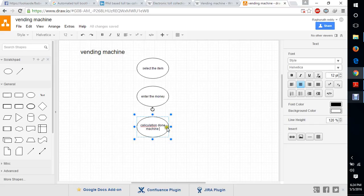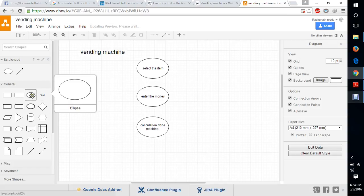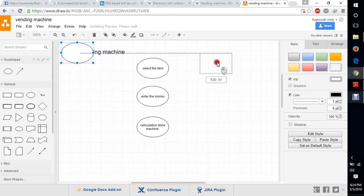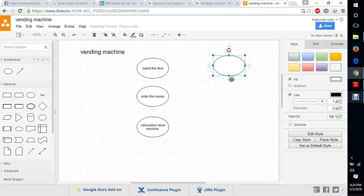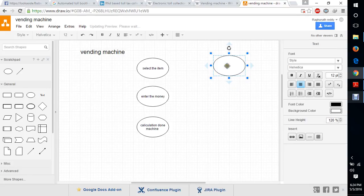If we are giving sufficient money, then only we will get the item; otherwise, we won't get it. If we are giving enough money, it will calculate and give us back the change.